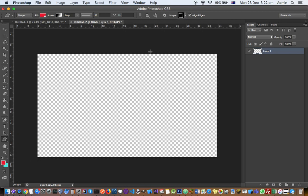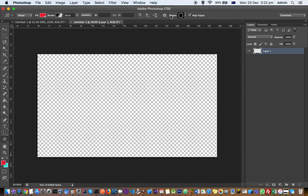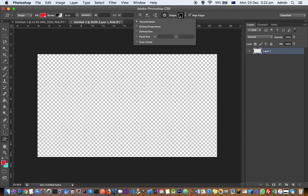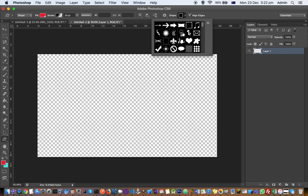Once you click that, you can see that there are a lot of shapes available. By default, very limited shapes are displayed.